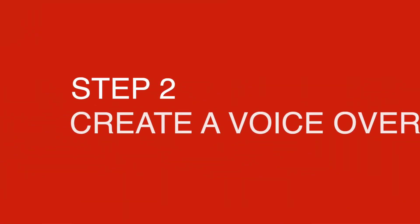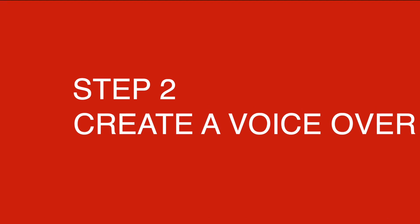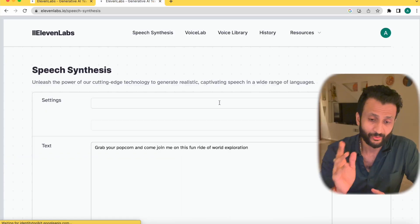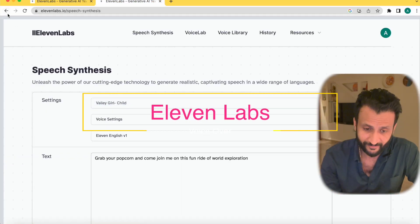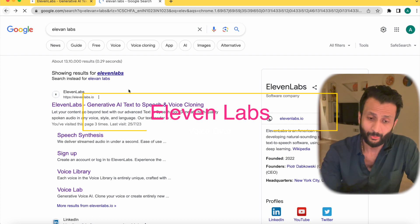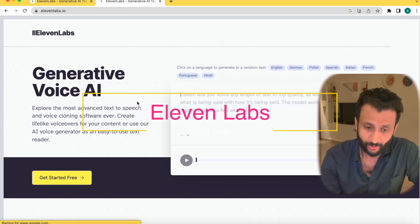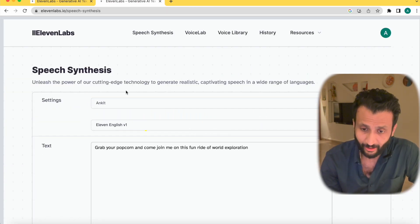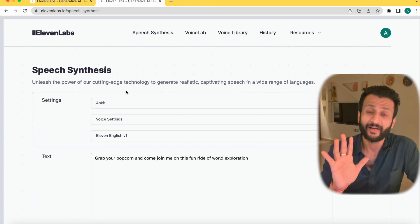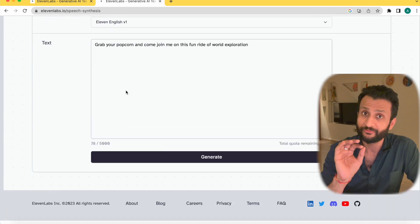To create the voiceover, I used 11labs. I went to the site of 11labs and this is what the interface looks like. Once you come onto the site, just create your free account. It gives you about 5000 words free.